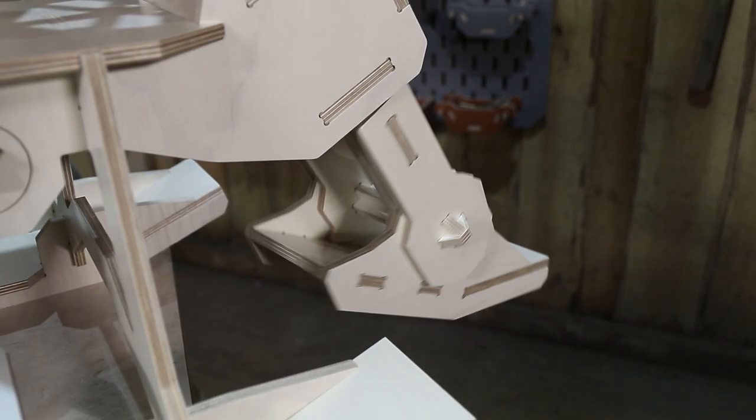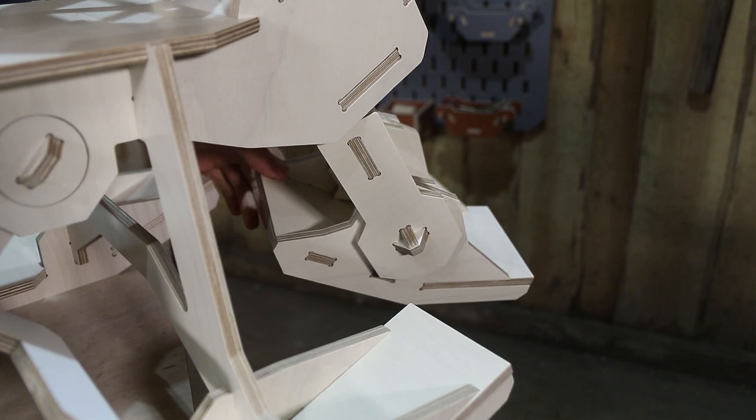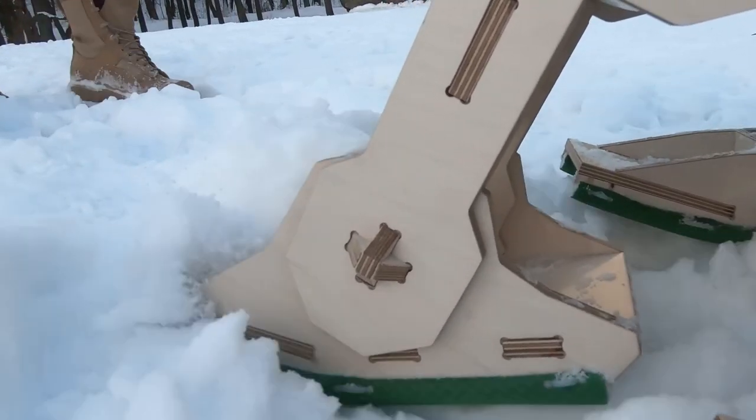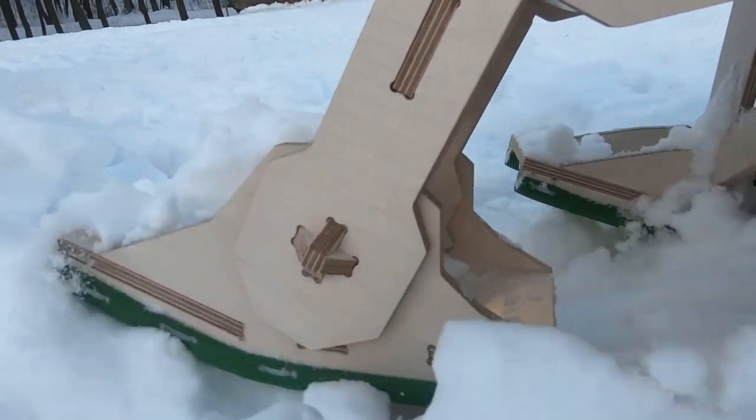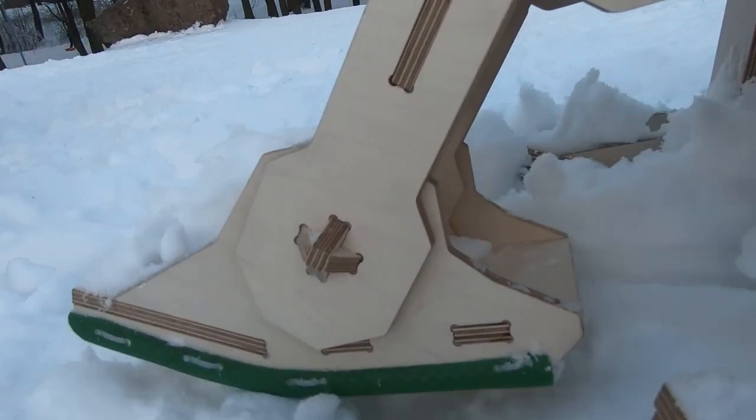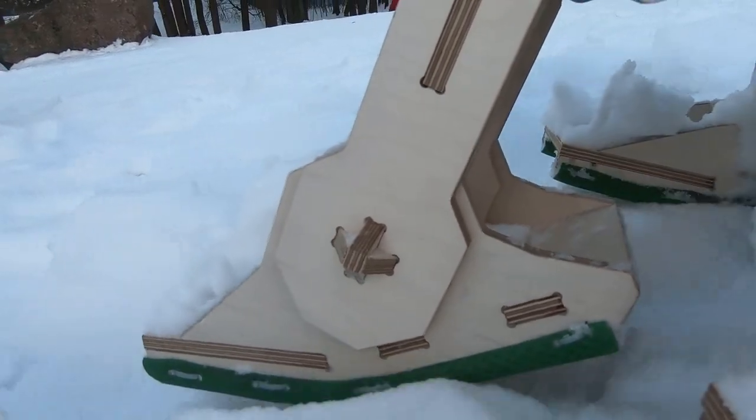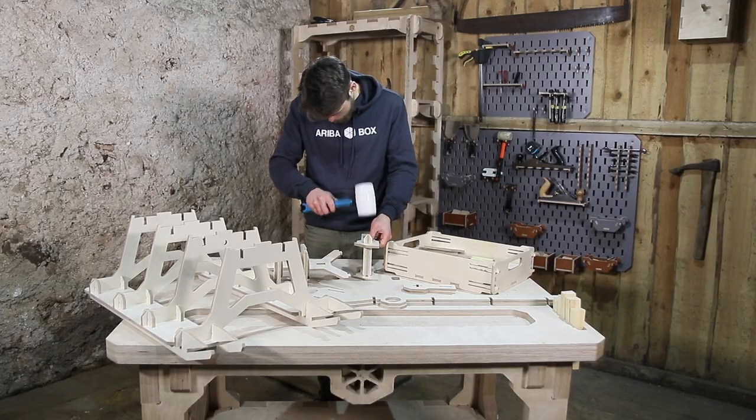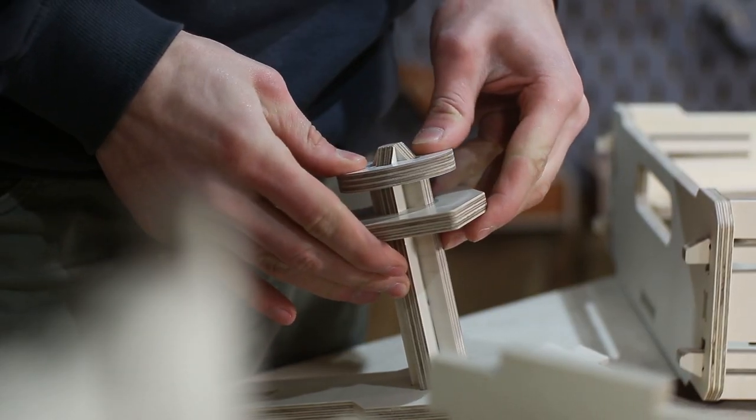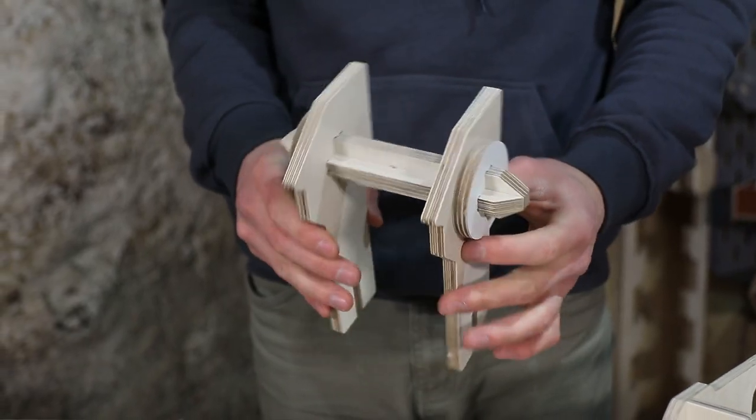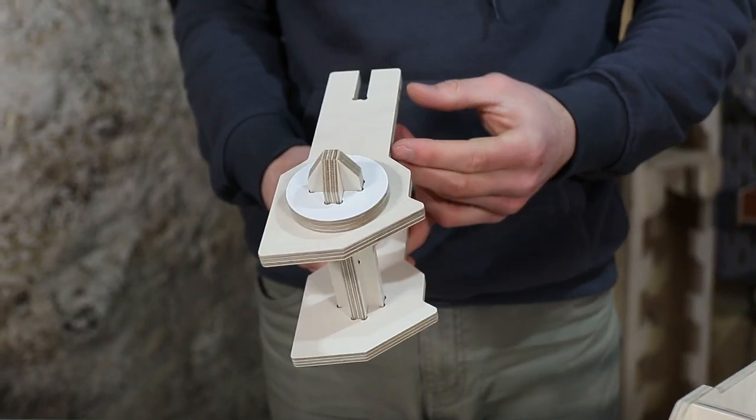The next big challenge was to figure out the front ski. I knew that originally for sleds like this, the front ski can align to the snowy surface. Therefore, I decided to use a bearing mechanism similar to the way we did for the steering wheel.